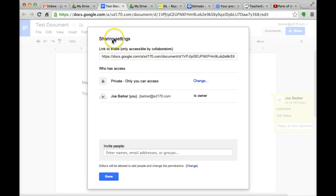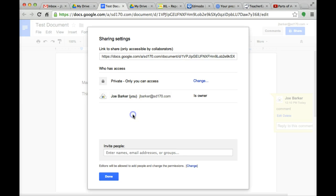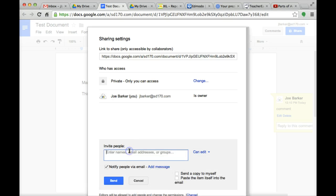First of all, it says share settings. This link here, you can go ahead and copy and paste and you can send through email, in case someone does not have a Gmail account or is not in our SD 170 database. But also, you can go ahead and invite people. I can just start typing their email addresses.